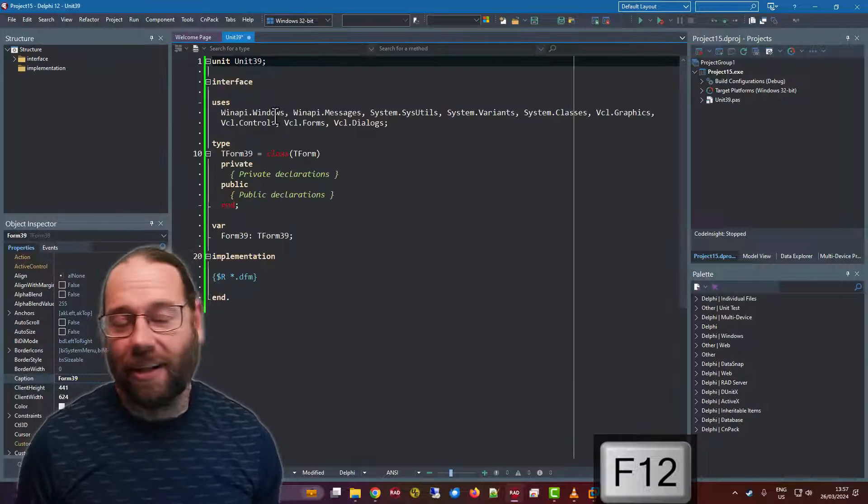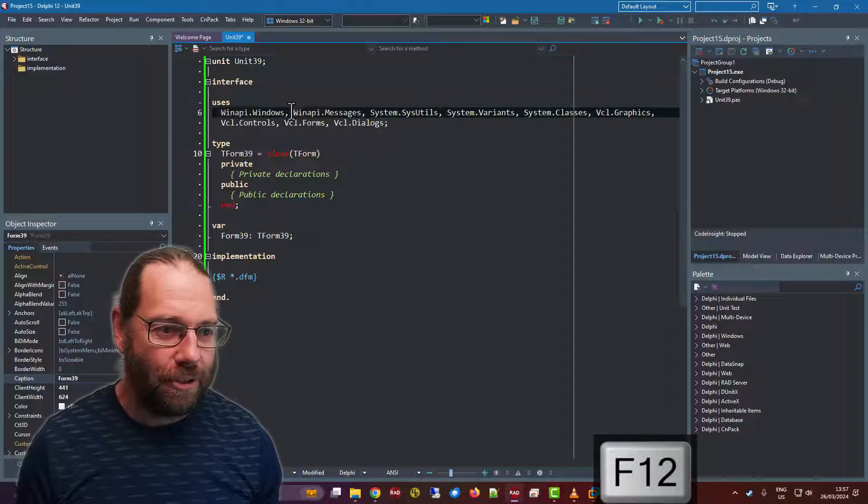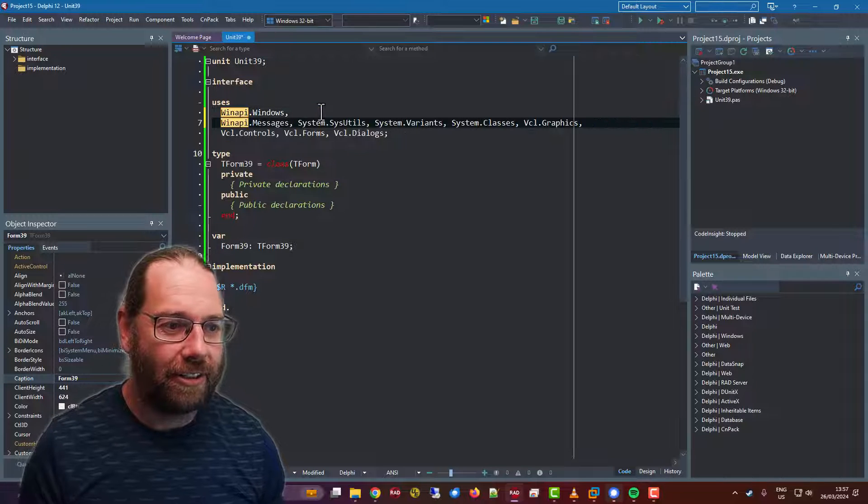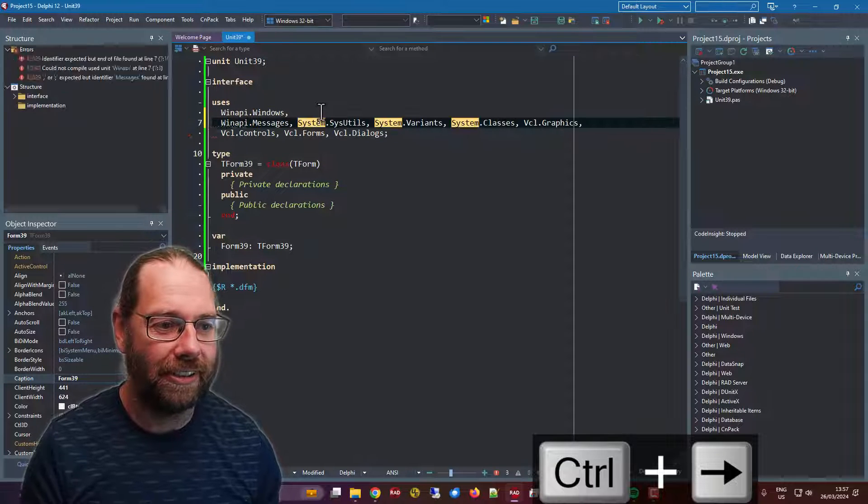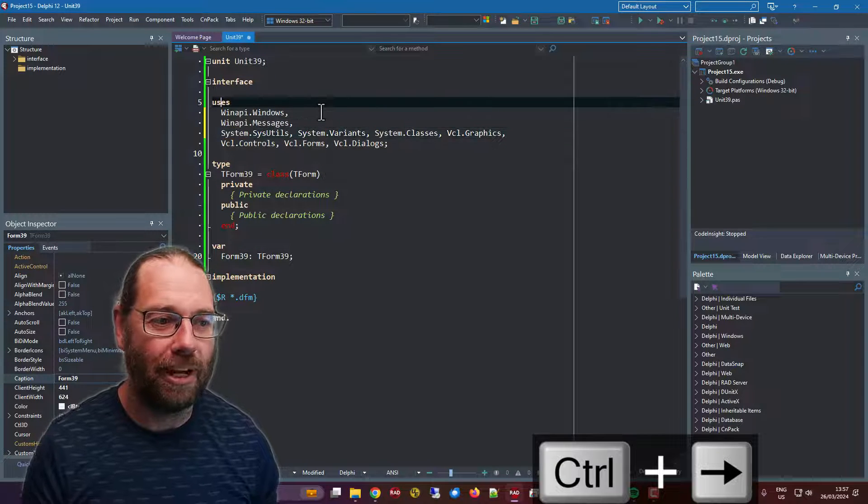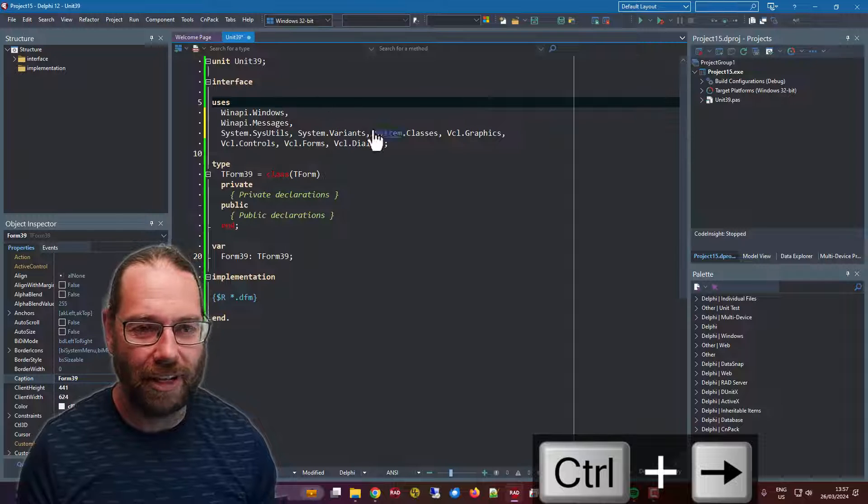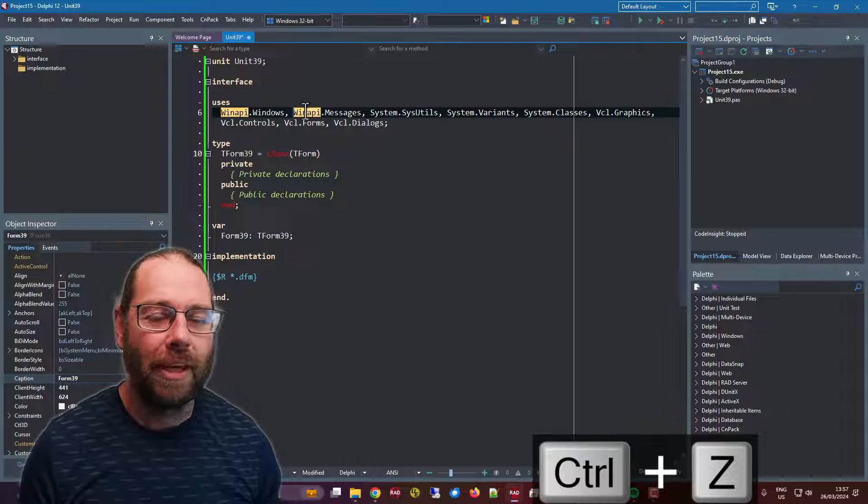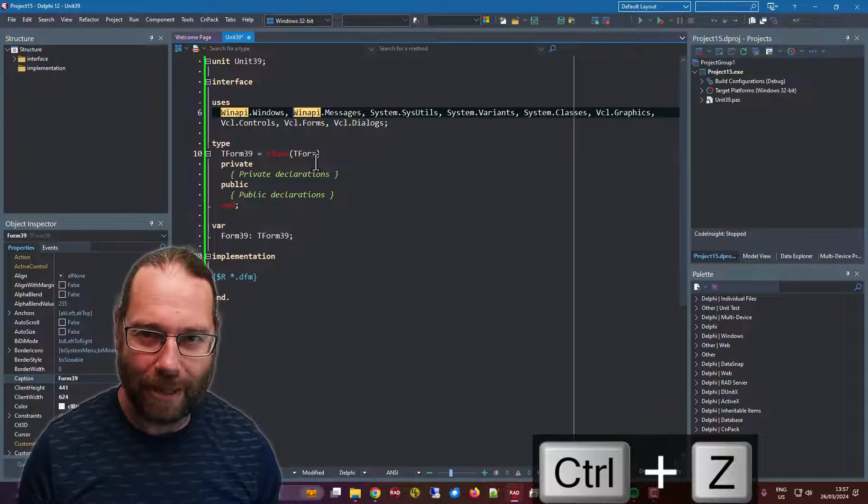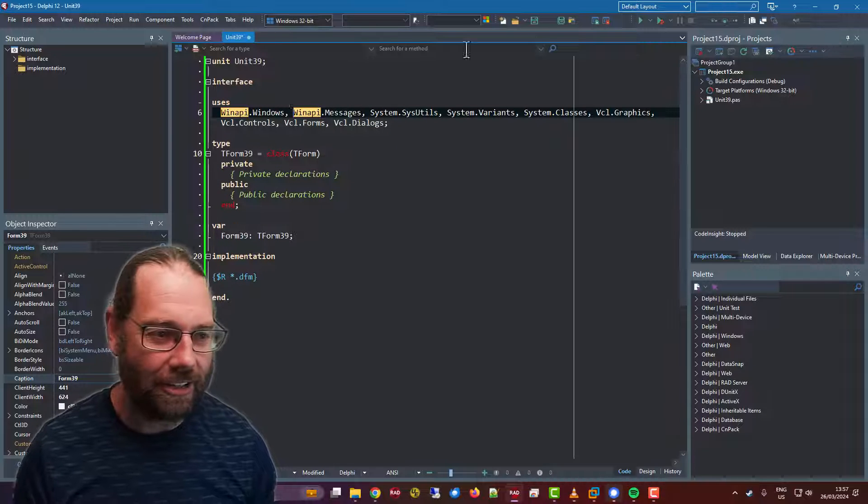I tend to like my uses formatted one unit per line, sort of like so. But doing that manually is a bit tedious.